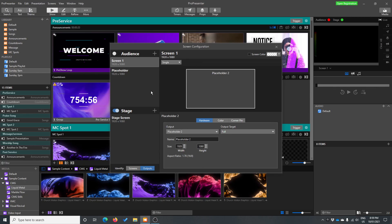If you do have any questions, don't forget to drop them down in the comments below. And of course, like and subscribe for more ProPresenter information coming soon. Thanks, guys.